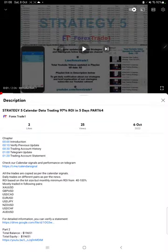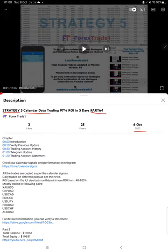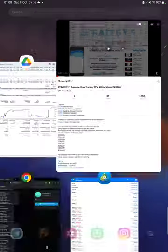Hello everyone, welcome to Forex Trade 1. Today we are updating about Strategy 5 Calendar Data Trading Strategy Part 65. The last video was Part 64 published on 6th of October, and we are back with a new update. As you know, in the YouTube description you can get the strategy details, profit update, and account statement to verify.